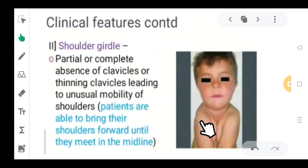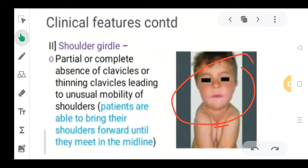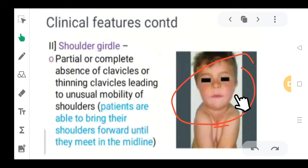You can also see in the shoulder girdle that there is no collarbone formation. If collarbone formation were present, the shoulders would be normal. But here the shoulder girdle or collarbone is missing or absent, giving the baby this appearance. Partial or complete absence of the clavicles, or thinning of clavicles, leads to unusual mobility of the shoulders — something not possible in normal conditions where we have completely formed collarbones.